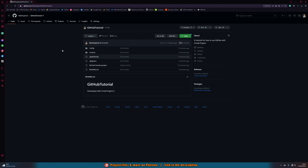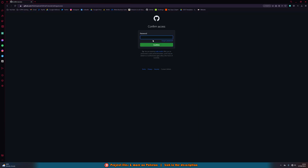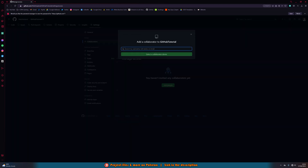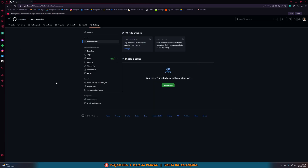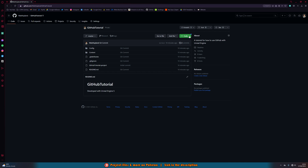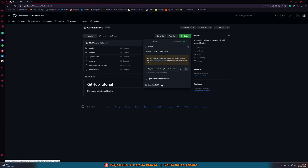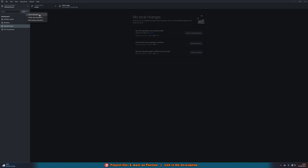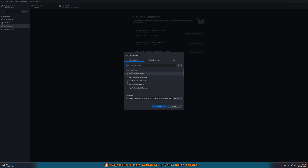If you want to add someone else to use this repository, it's very easy. Go to your repository, go to Settings > Collaborators, enter your password, and then simply add collaborators by GitHub username, full name, or email. That will send them an invitation — they can accept it and then use the repository. They can open it with GitHub Desktop (recommended, so they can push and pull changes), or they can go to Add > Clone Repository and find it from their account.